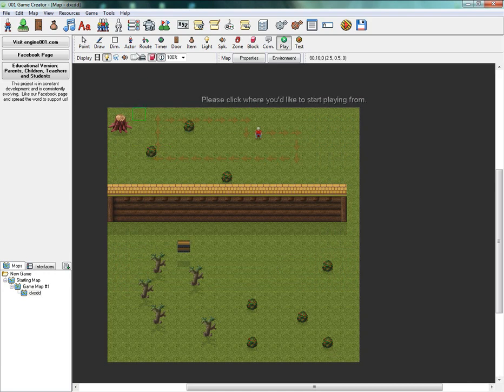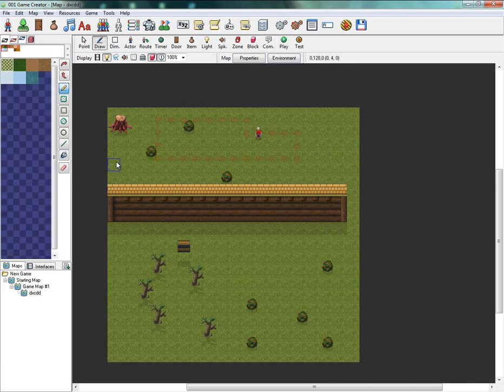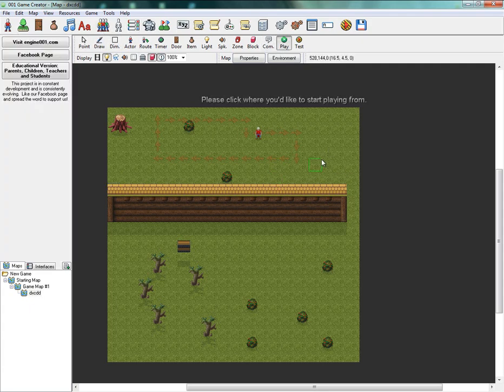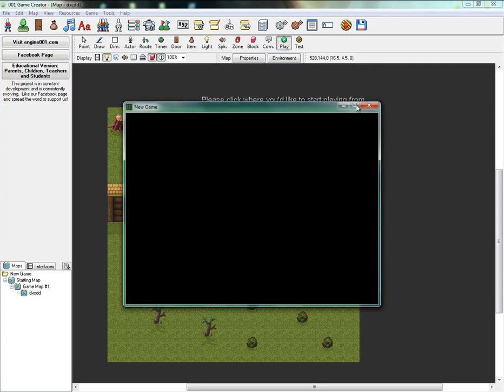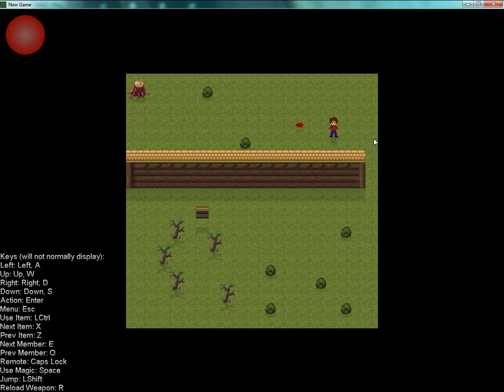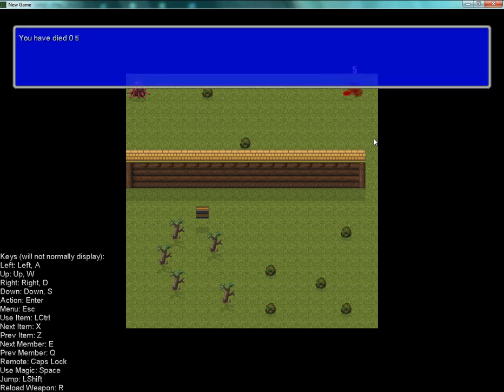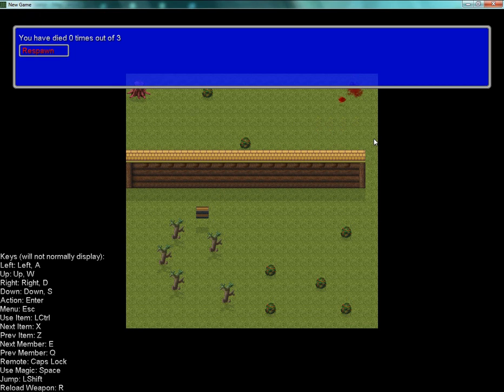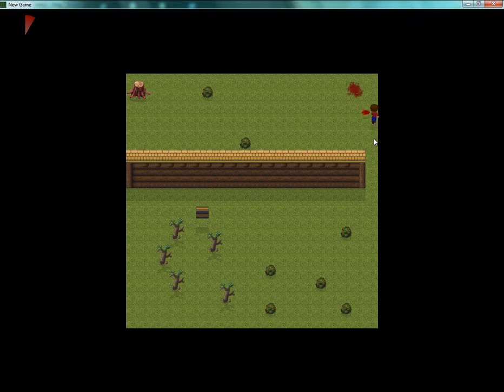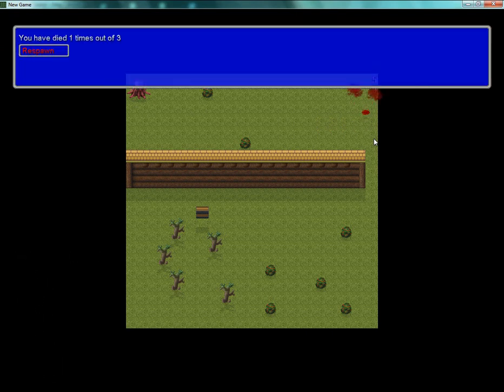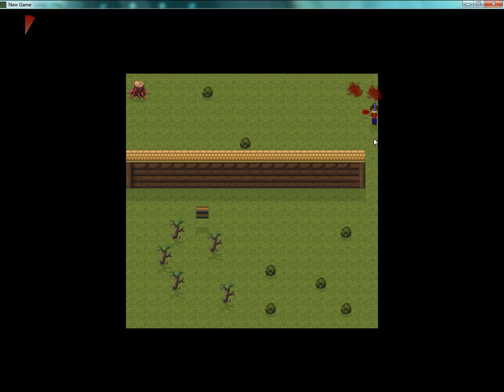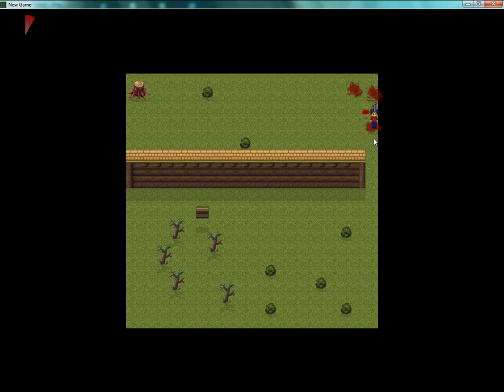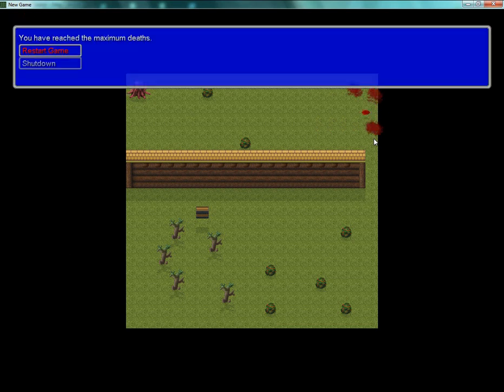OK, so I've done it, I've managed to make something that works like a life system. So if we go ahead and play, as you can see the enemy is moving around, comes over to kill me. You've died one times out of three, respawn. Two times out of three. Three times out of three. After the third death it's going to ask me if I want to restart the game or shut down the game. If I click on restart, it's obviously going to restart the game.